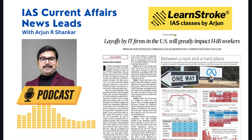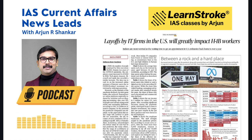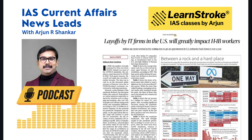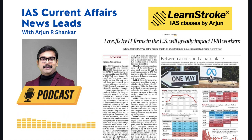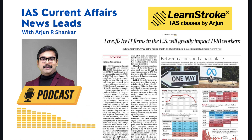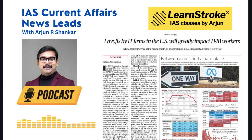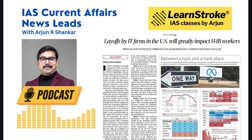Layoffs by IT firms in the US will greatly impact H1B visa holders. Thousands of employees from Amazon, Facebook/Meta, and Microsoft are being let go, and hiring is frozen. The pandemic created many online opportunities prompting increased hiring, but with the pandemic fading, companies are cutting employees. This has impacted a large number of employees working in India as well. Massive layoffs can be a big problem — read from GS Paper 3 perspective on employment.